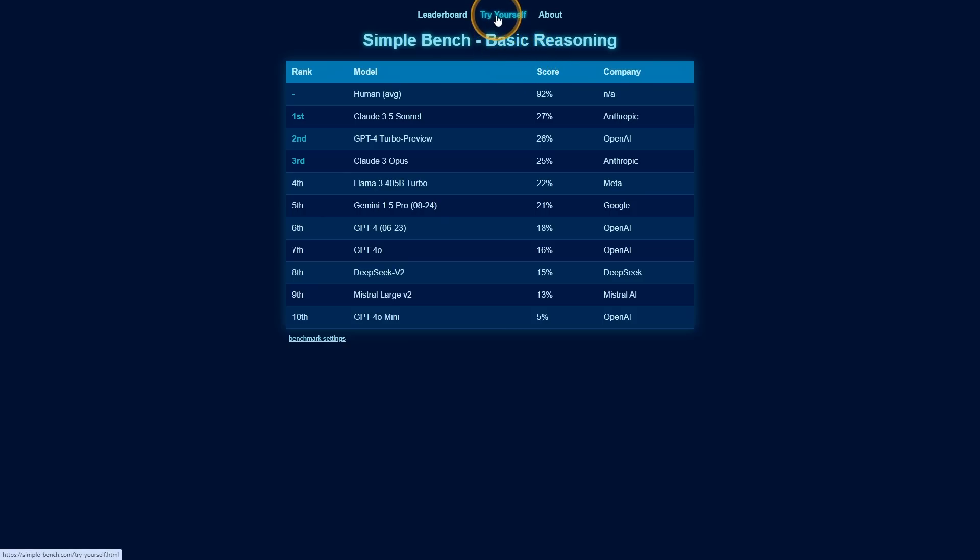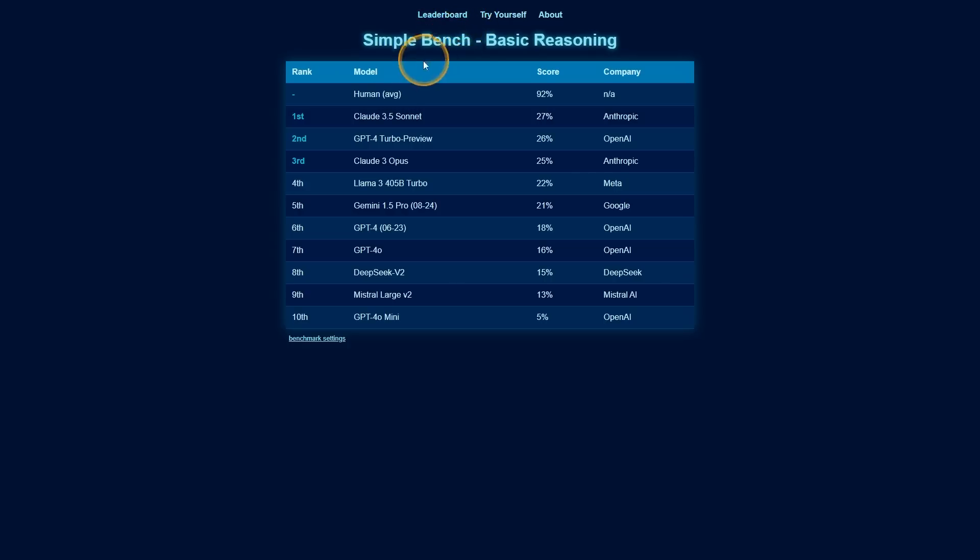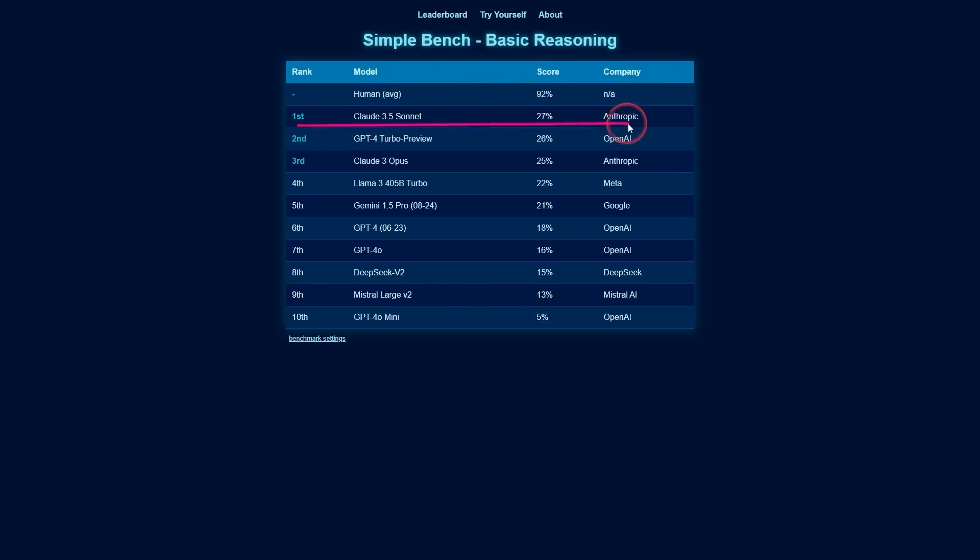If you click try it yourself, you can see that these are the kinds of questions that we do get. These questions aren't difficult for humans. If you actually read them and do them yourself, they're not that hard for humans. If we go to the leaderboard, you can see that the human average is around 92%, where other models actually struggle at around 27% and 5% for GPT-40 mini. So there is a huge gap between the human best and the current best state-of-the-art system.